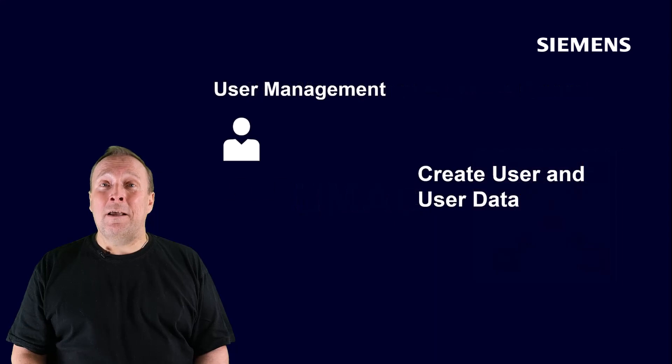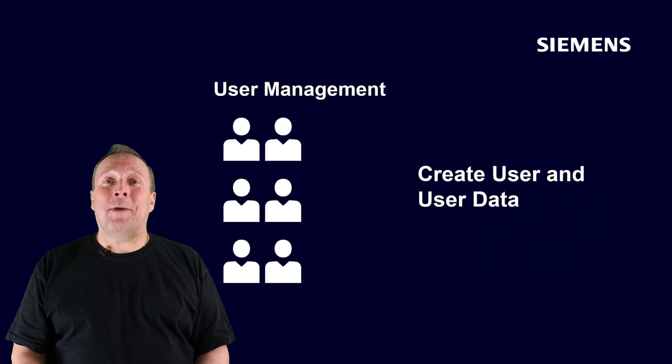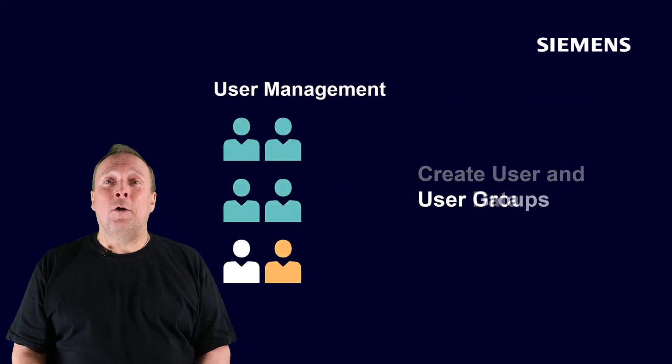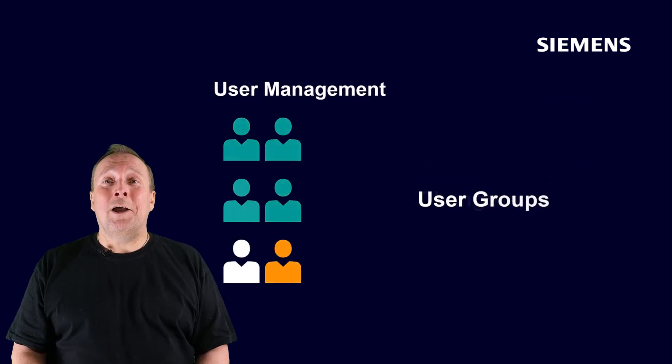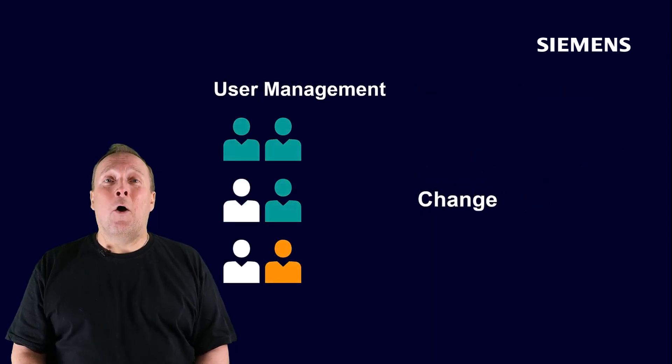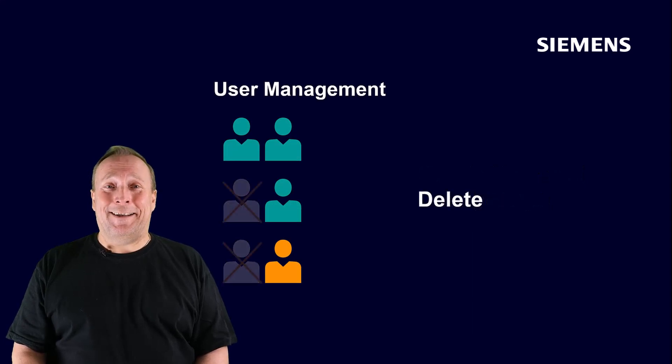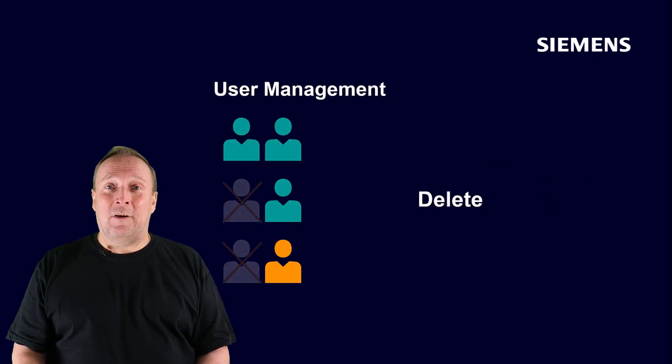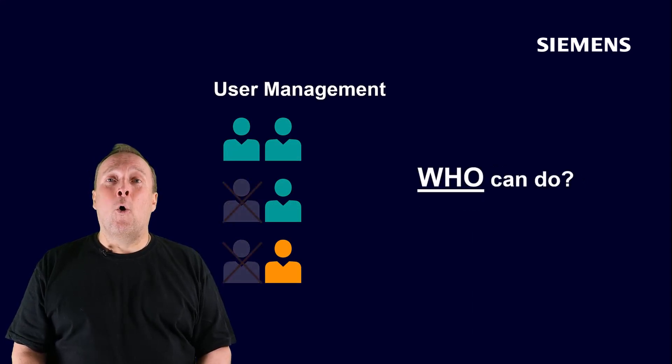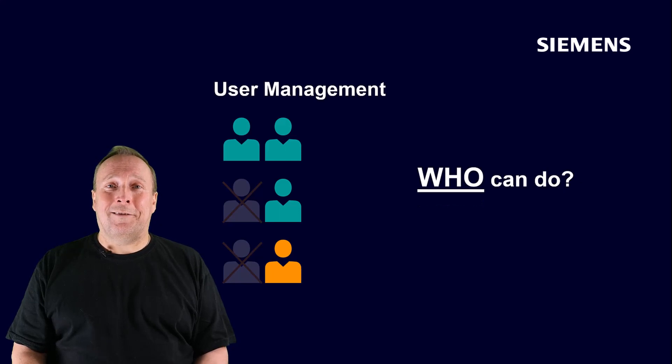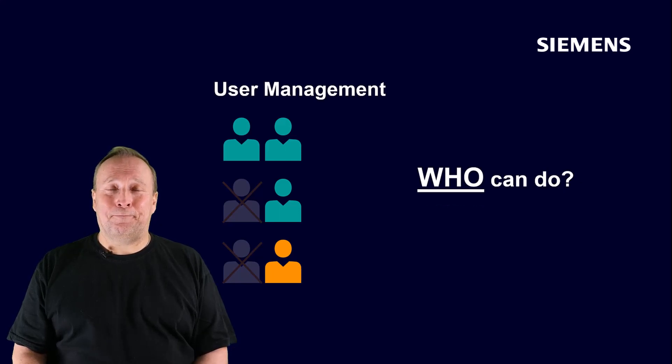In general, the user management is about creating, grouping, changing or deleting users and user data. In principle, this means who is allowed to do something in the system.